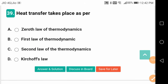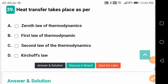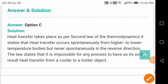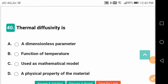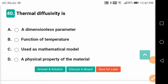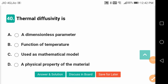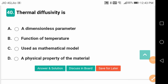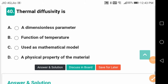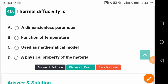Heat transfer takes place as per the second law of thermodynamics — a good question, most often asked. Not the first law, which talks about conversion of energy, and not the zeroth law, which talks about temperature. Thermal diffusivity is a physical property of the material.